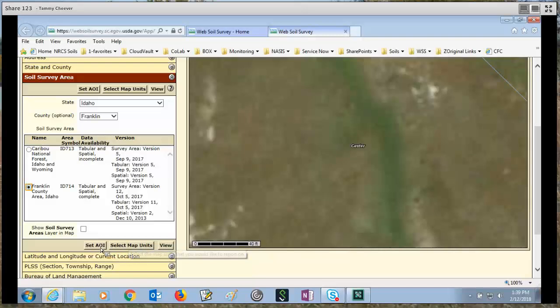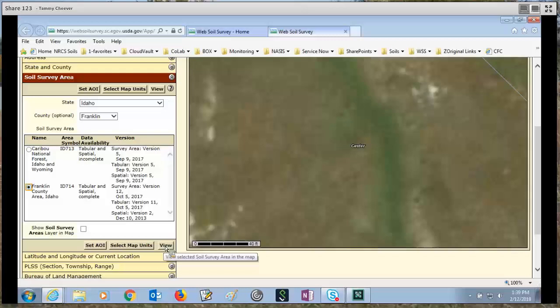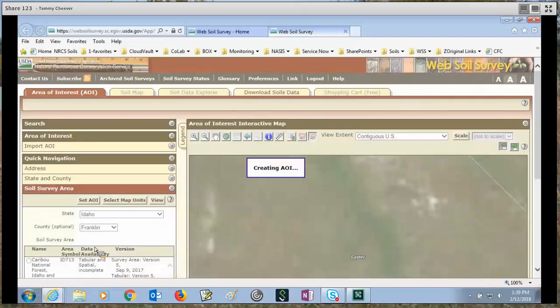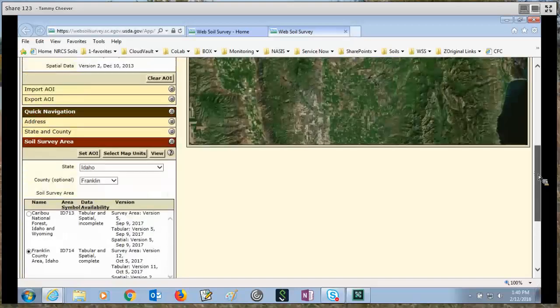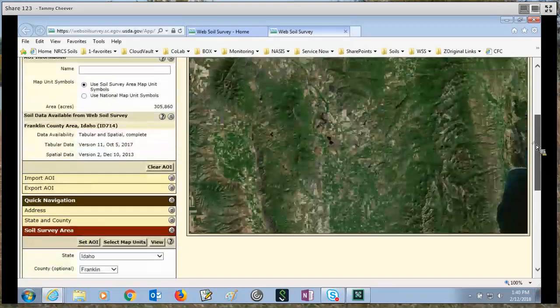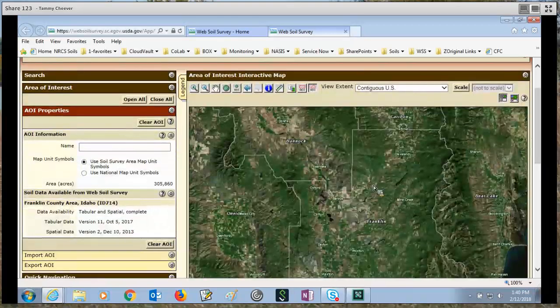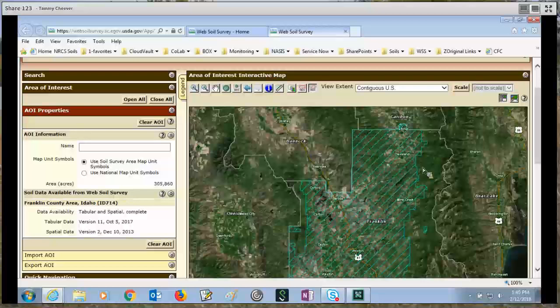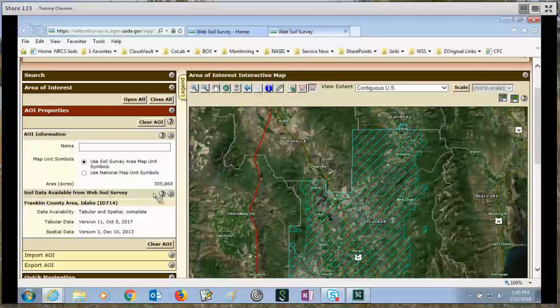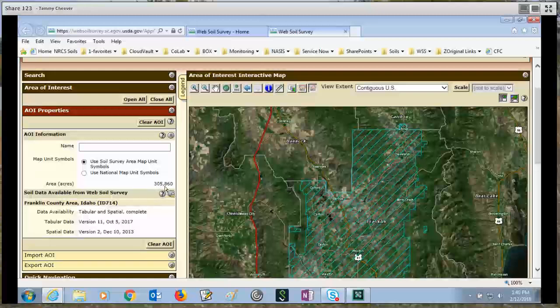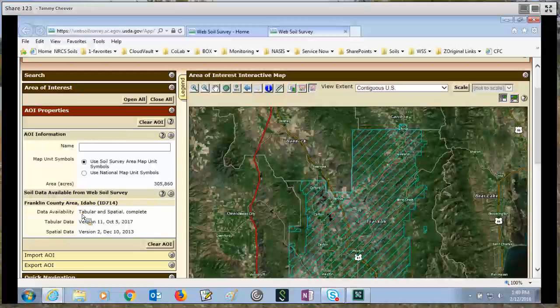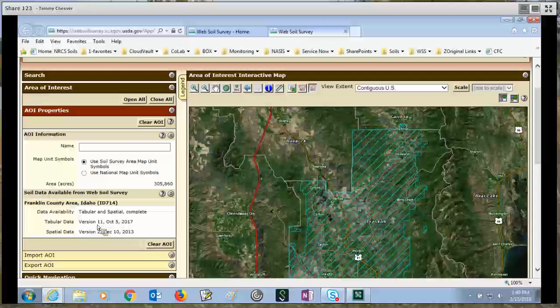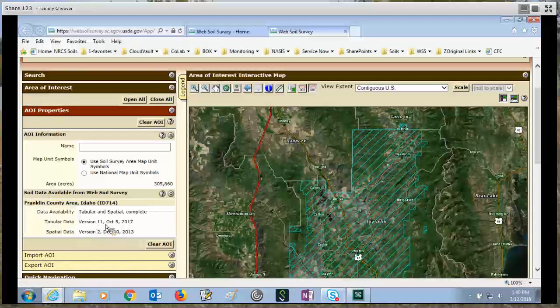I can set the area of interest, select map units, or view. If I view, it's just zooming in to Franklin County, Idaho. If I set AOI, this is the one and only way that you can set an area of interest greater than 100,000 acres. So I do the set AOI button. And you can see I have an area of interest that's 305,860 acres large. This over here also tells me which survey area I have selected. It gives me the data availability, both tabular and spatial are complete, and then it gives me the dates of the tabular and the spatial versions. You'll get the same information no matter which area of interest method you use to set an AOI.